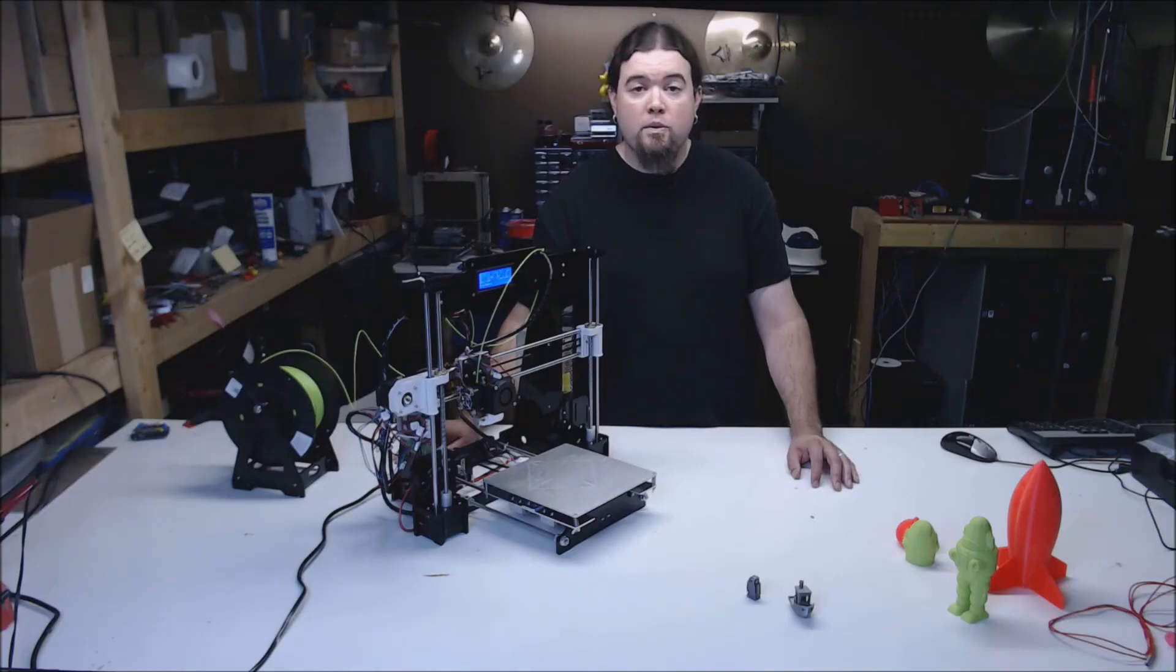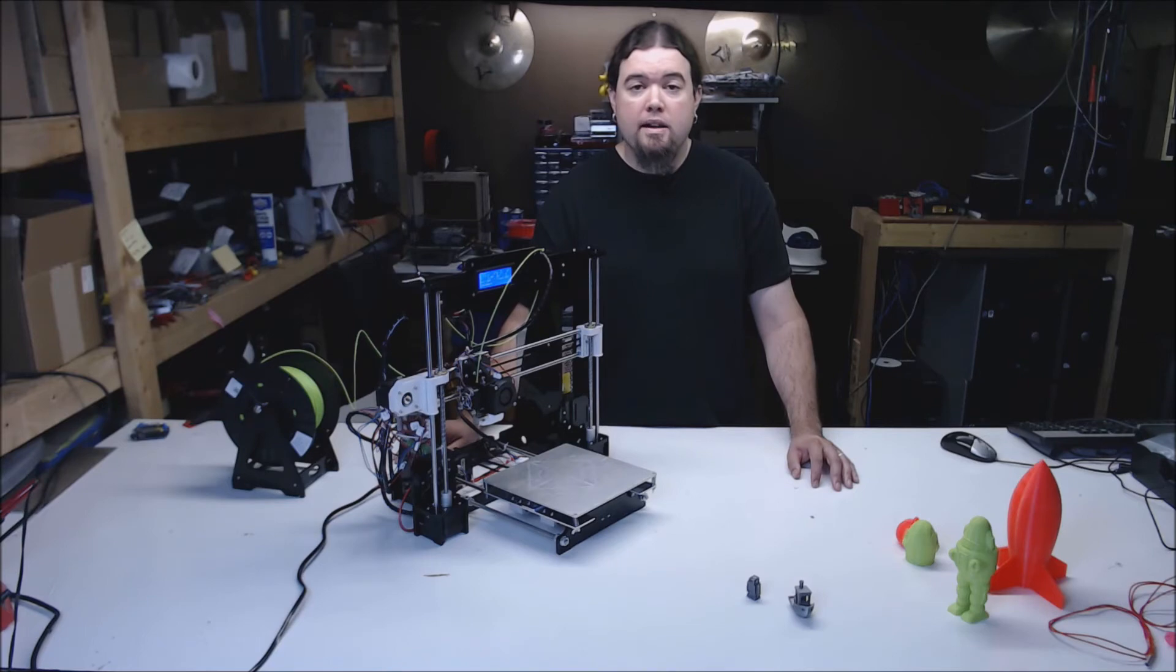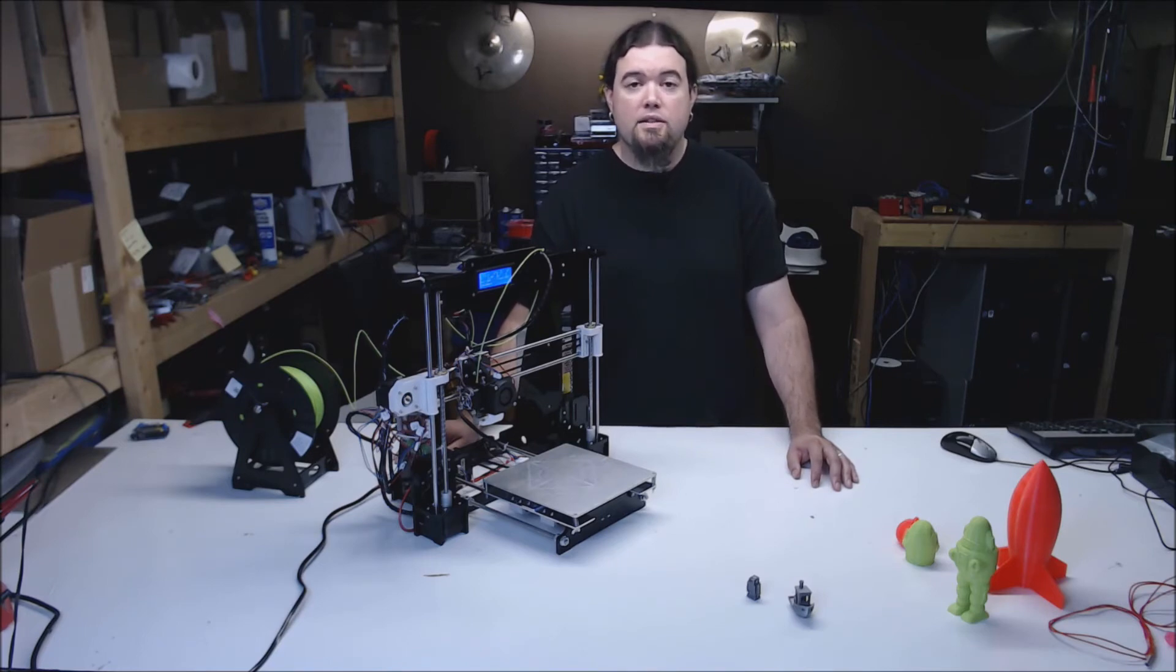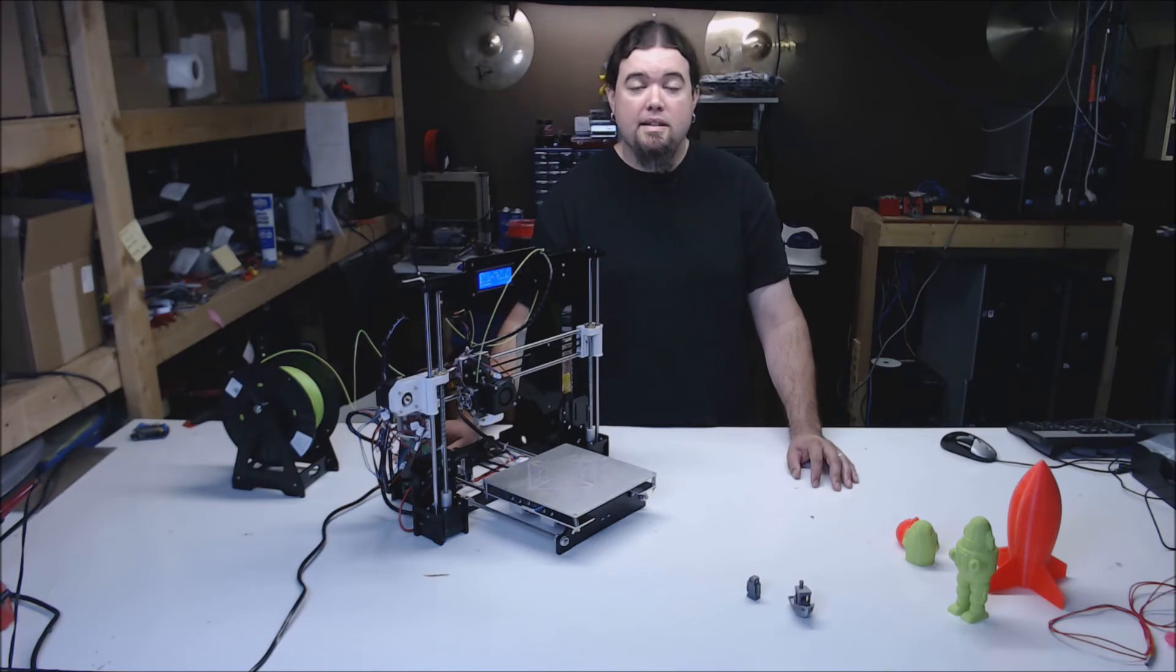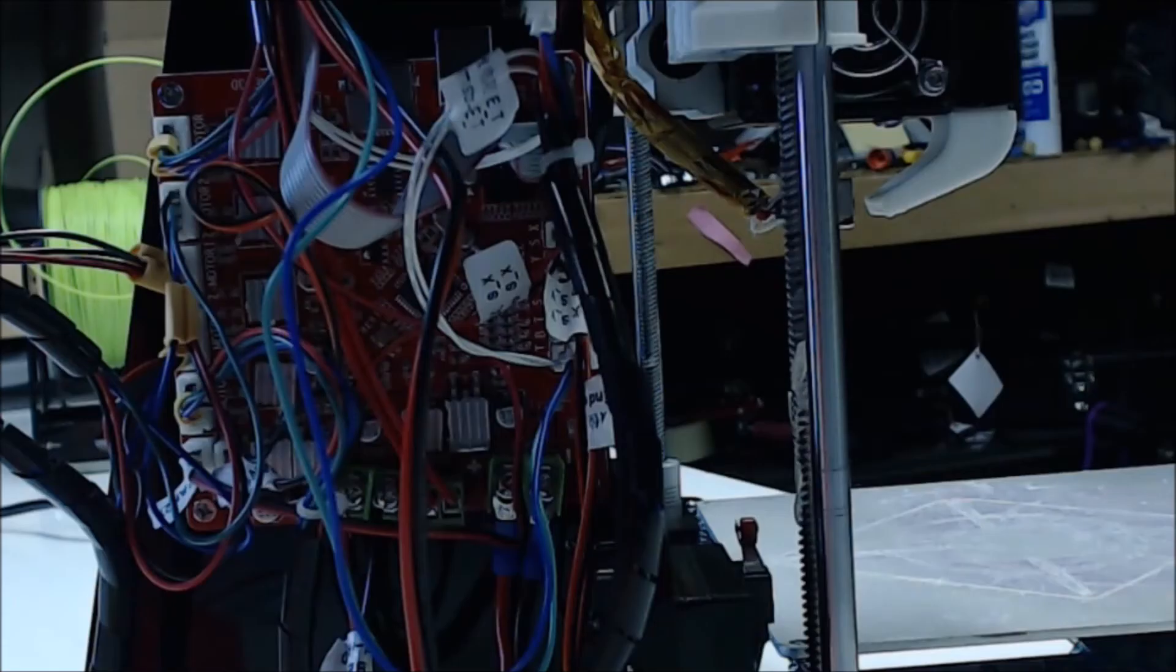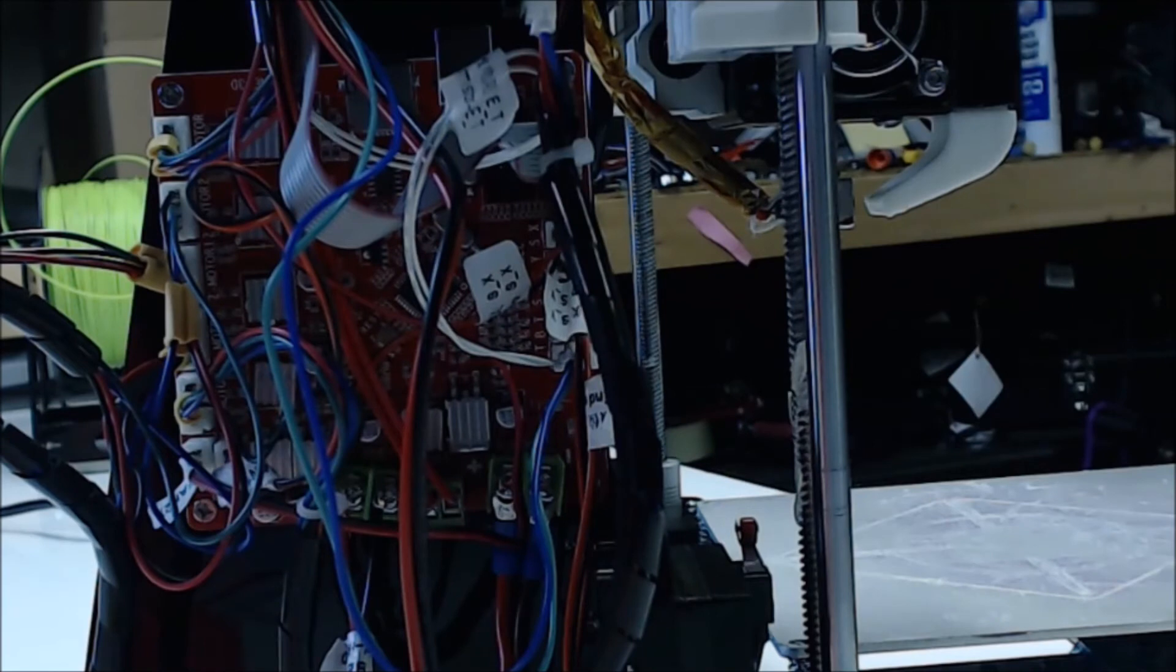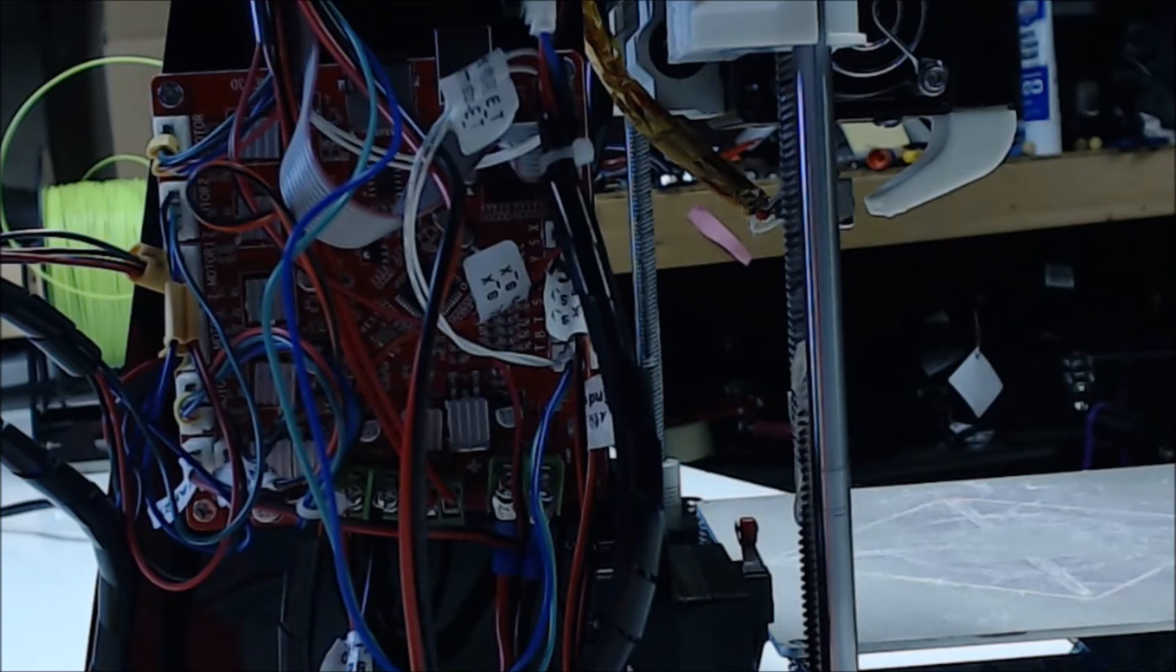Same firmware as the other ANET printers. It's proprietary and you can't make changes if you need to. I'll be looking into different solutions for this soon. The LCD is the same hard to move around, take too many clicks to get anywhere type. The controller board is the same red ANET board as the others. A ramps mega combo type. It has built in motor driver chips that can't be adjusted.